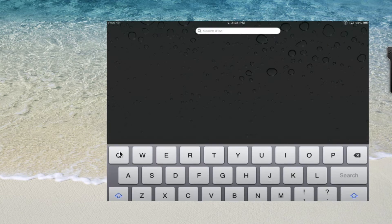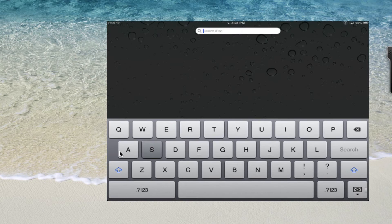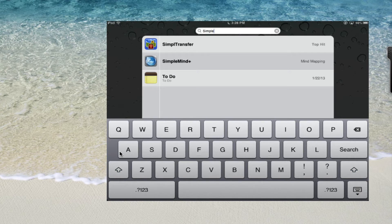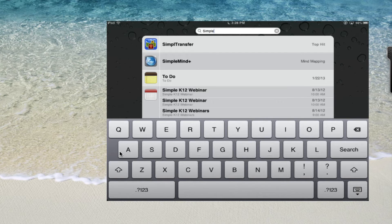Well what we're going to do is we're going to search for Simple Transfer. Now assuming you've got it installed on your device it should show up right away. You can see the icon.